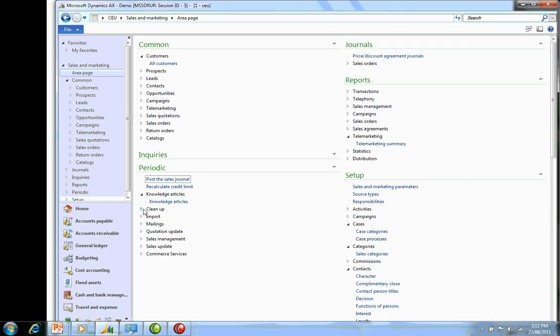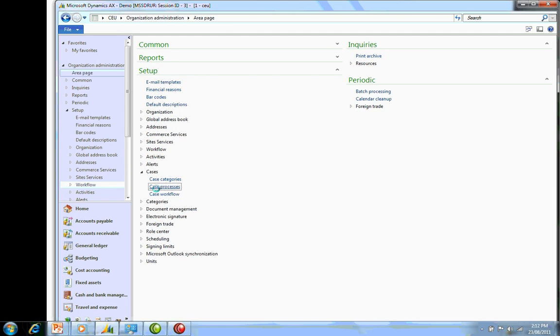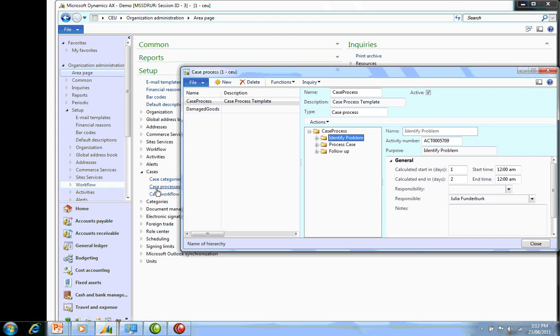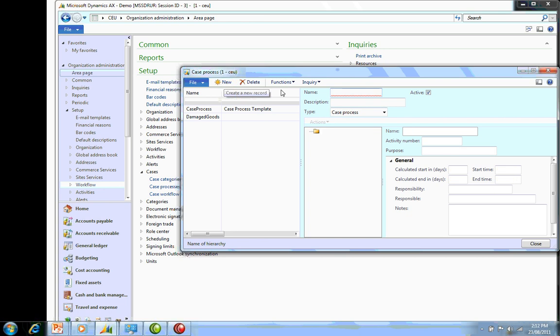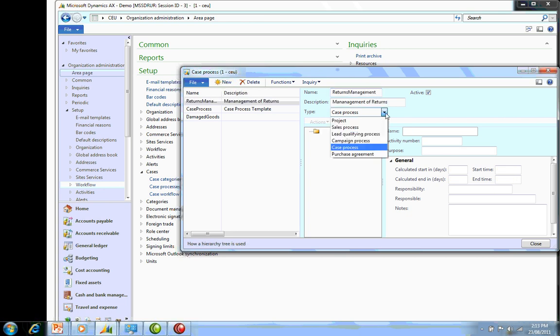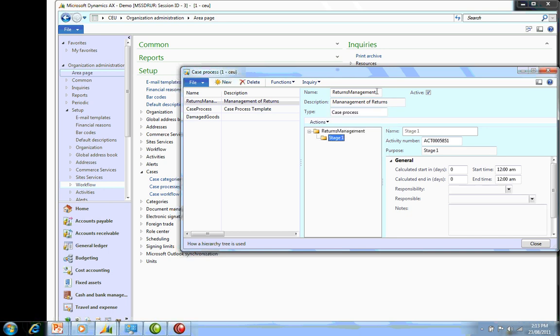Next, I want to create a new case process. I'm going to say new, Returns Management. It's going to be a case process. Now I've created my Returns Management, and what it's done in the tree section here is it's put in the new Returns Management name and created a stage one.